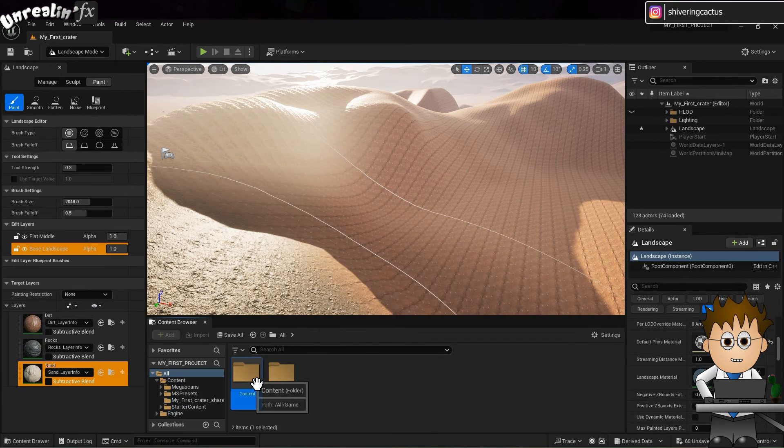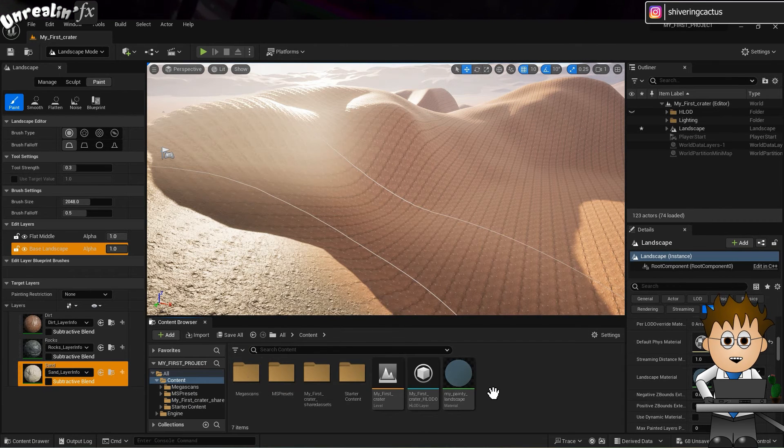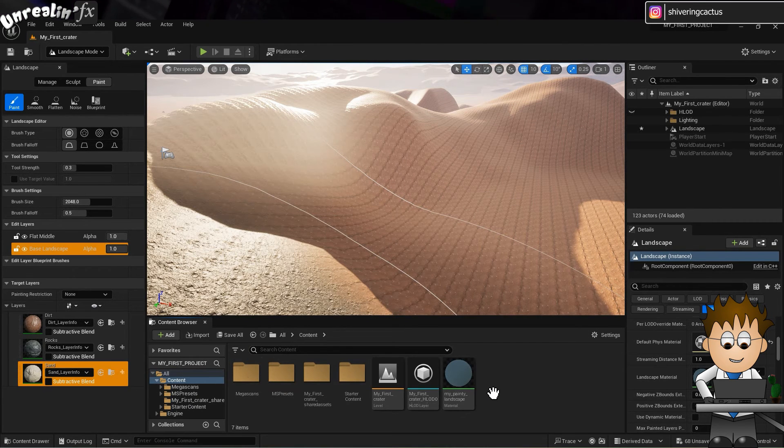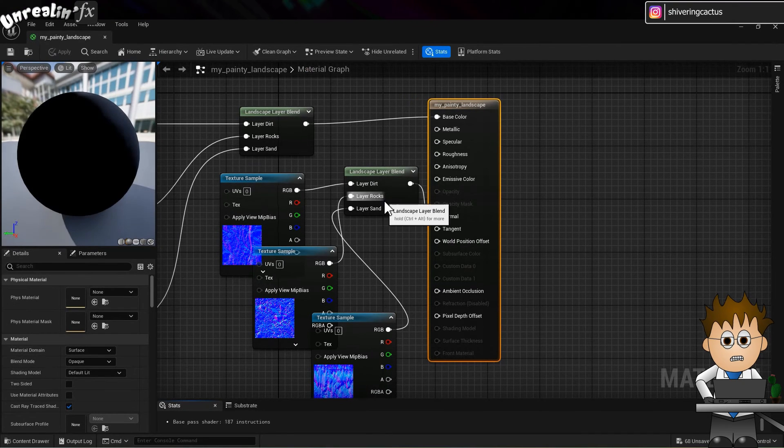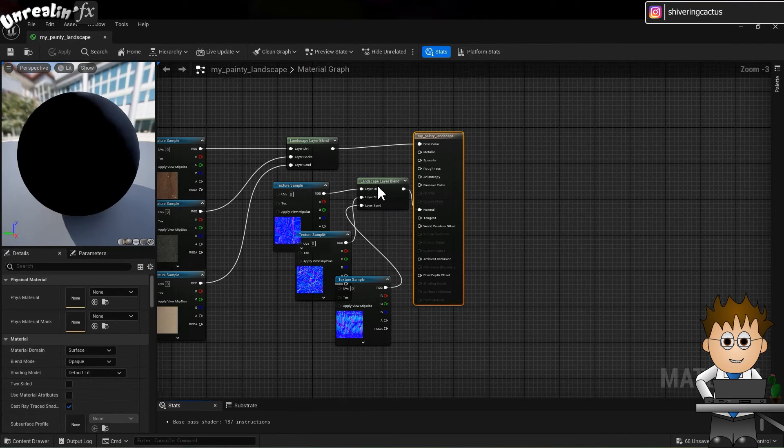So find your landscape material in the content browser. Double click it to open the material editor. Hey, I learnt the name.